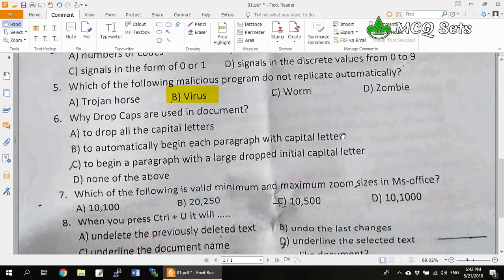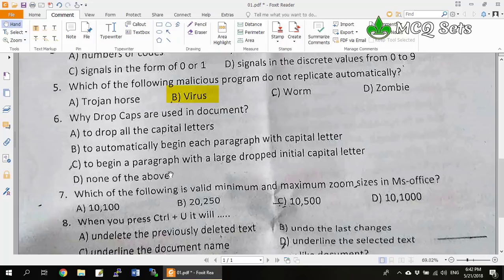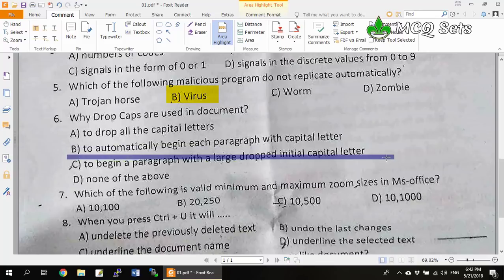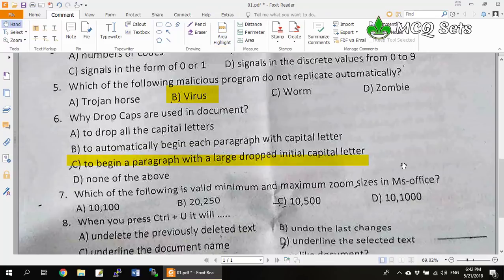Question 6: Why are drop caps used in a document? It's a question from MS Word. Option A, to drop all capital letters, is not correct. Option B, to automatically begin each paragraph with a capital letter — when you apply drop cap it doesn't automate for every paragraph, so option B is not correct. Option C, to begin a paragraph with a large dropped initial capital letter, is the correct answer. We use drop caps so that our paragraph begins with a large dropped initial capital letter.